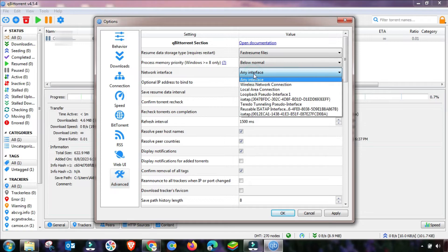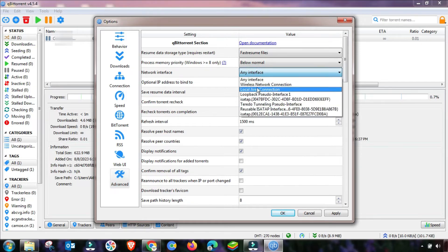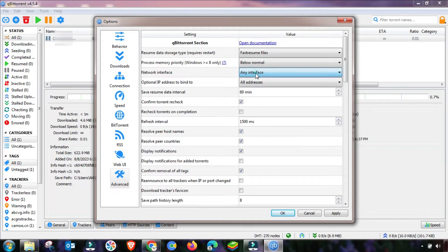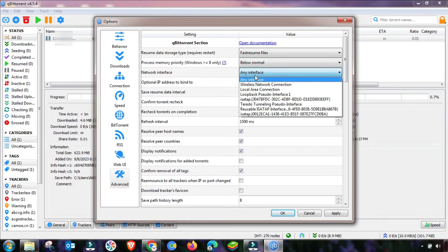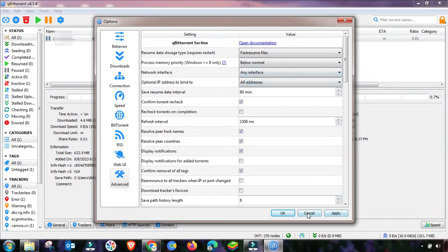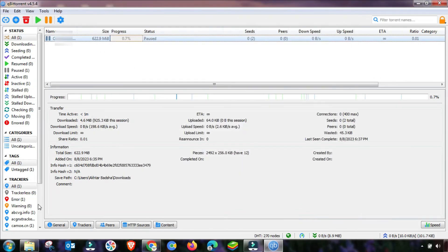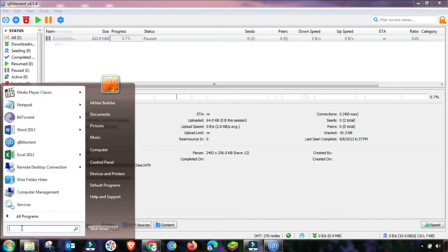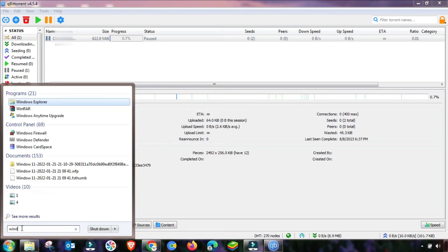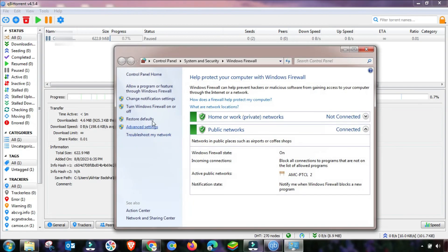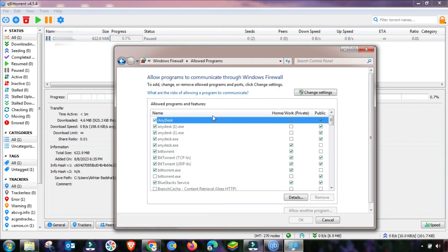After applying the RSS field, go to Web UI and then Advanced. There is a very important setting you may need to change here — you can select your desired network connection interface. If you know which one to use, select it; otherwise, select 'Any Interface.' Any interface will automatically pick your internet connection, whether LAN or Wi-Fi. After changing this, check if your downloading is working.